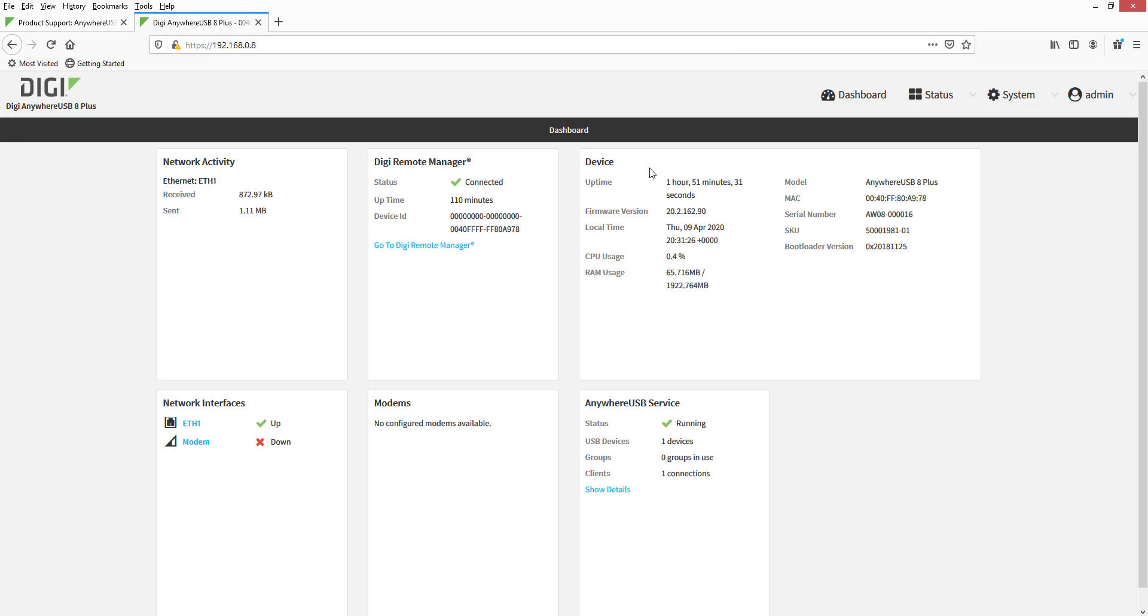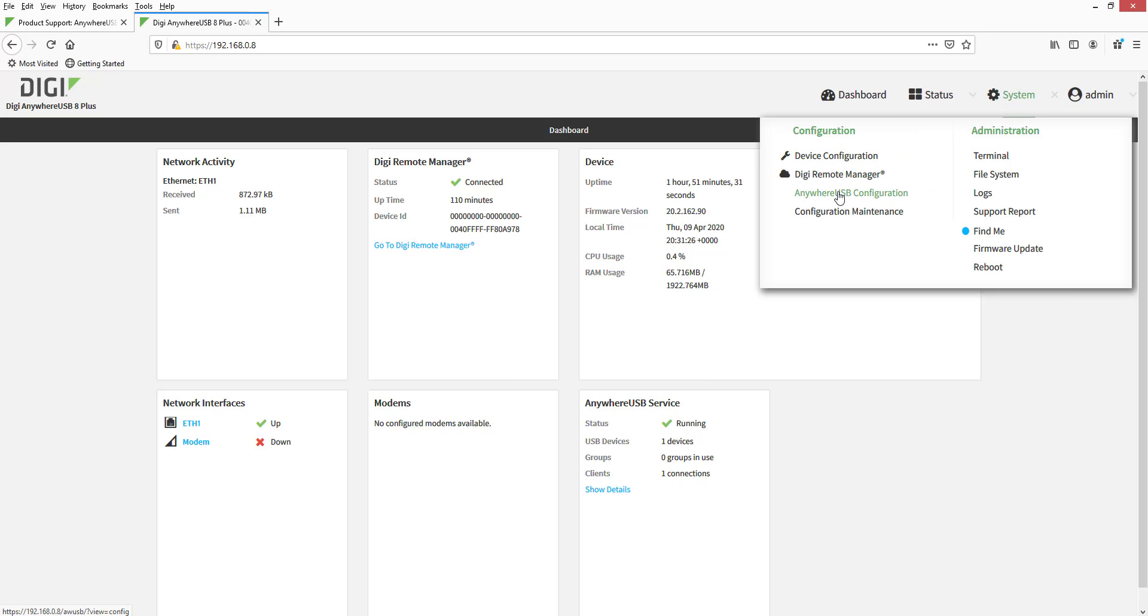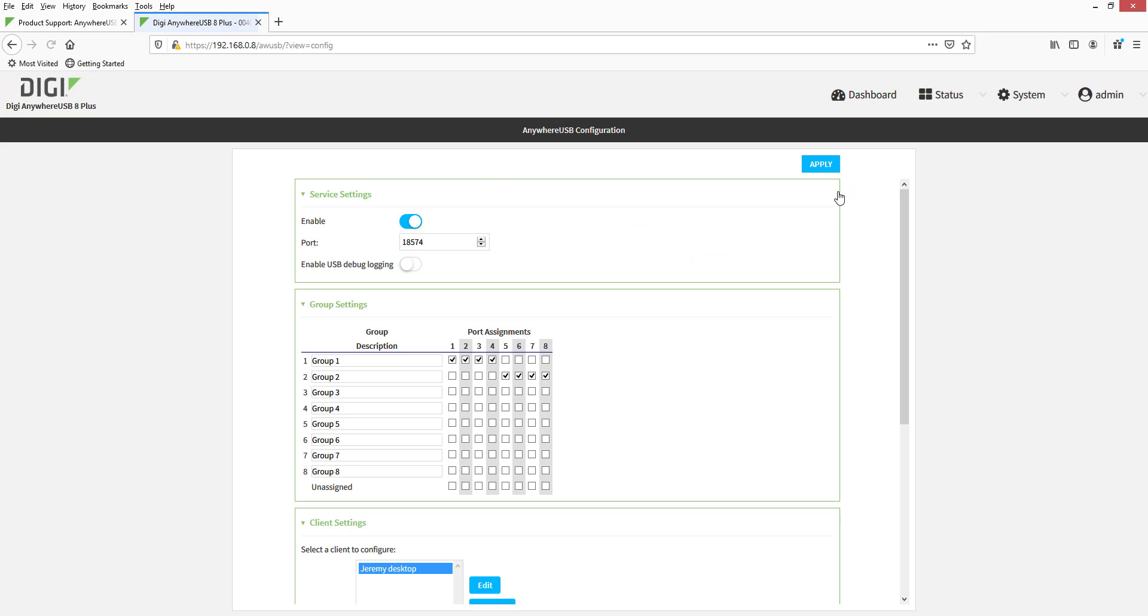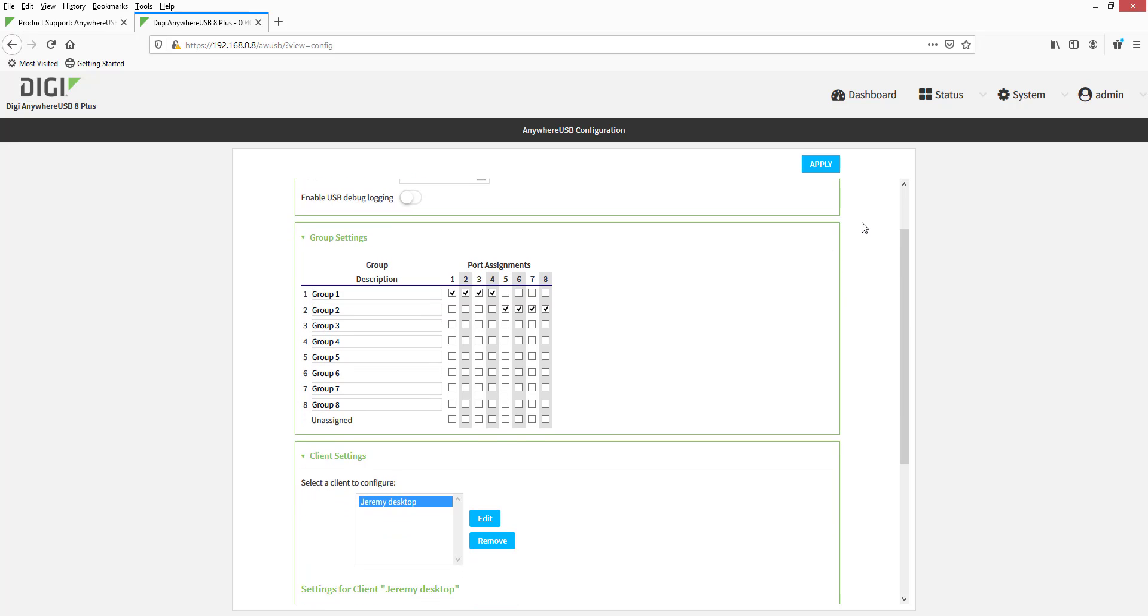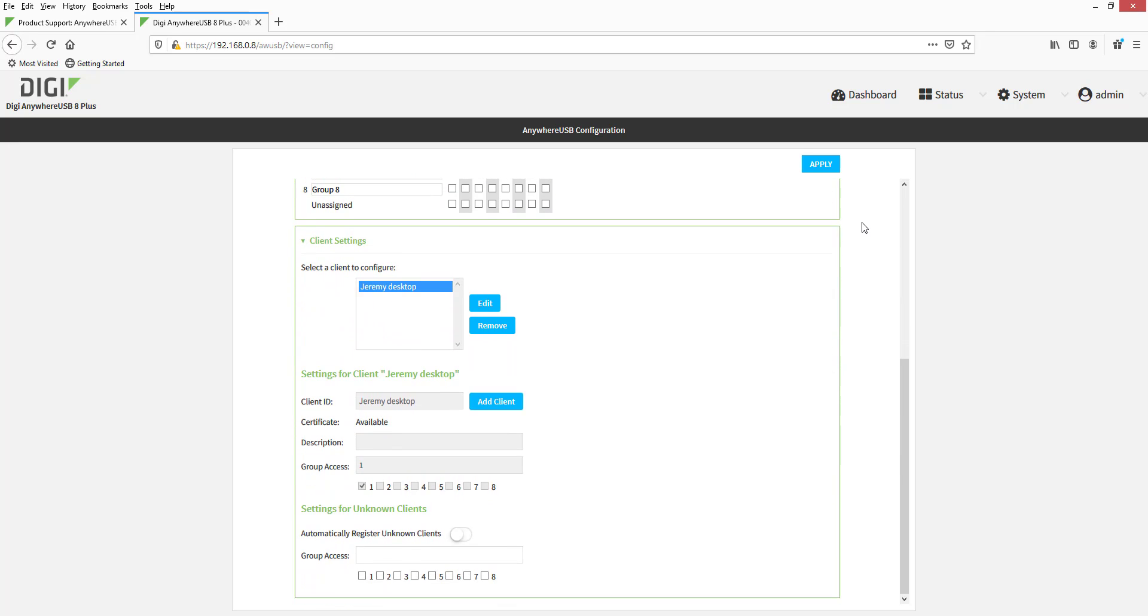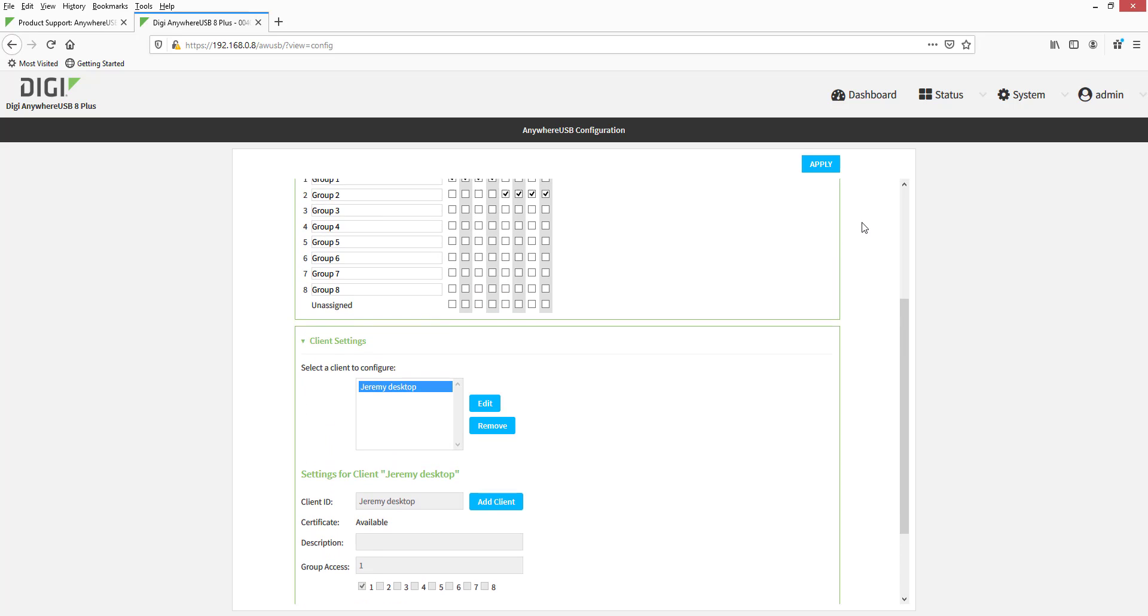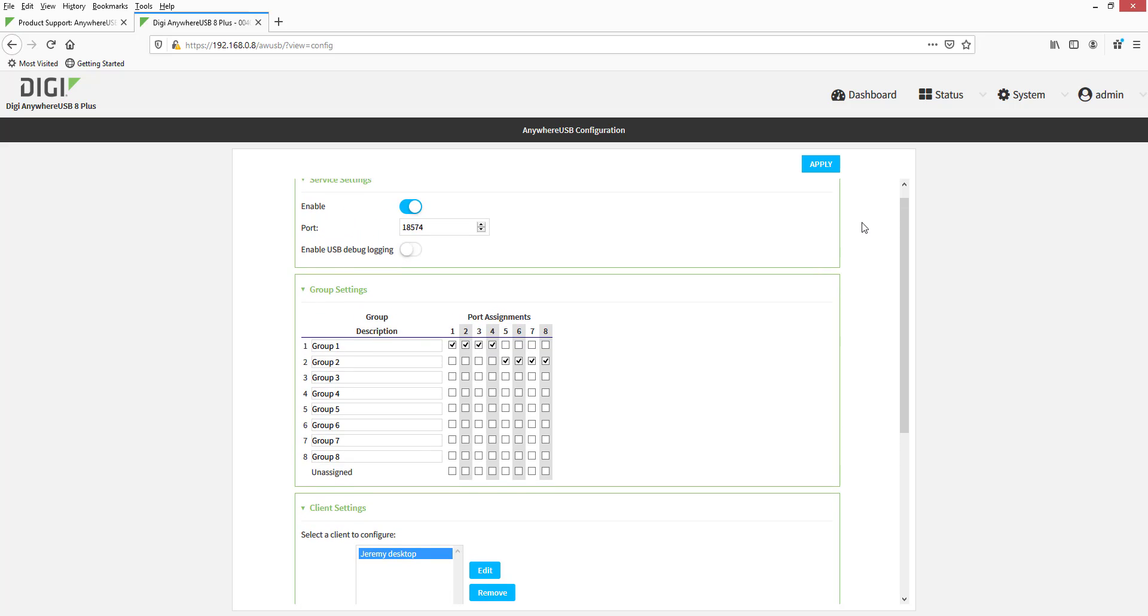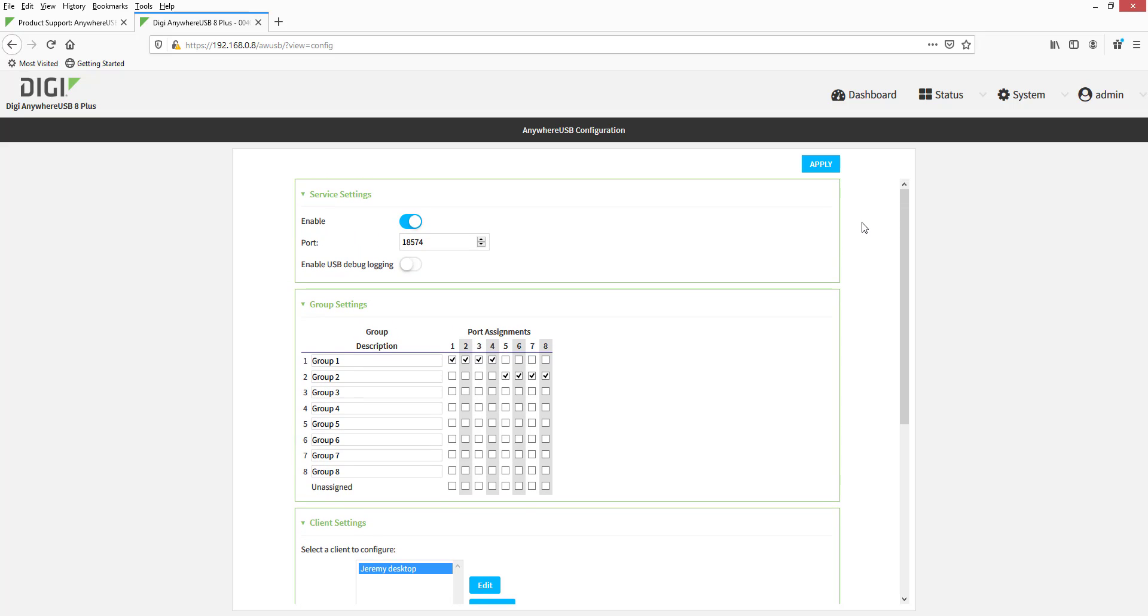To see this information, log into the Anywhere USB web UI and go to System Anywhere USB Configuration. This client ID has access to Group 1 and USB ports 1 through 4 are assigned to this group.